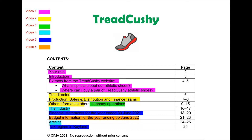In video four — highlighted in teal — we'll look at the industry for athletic shoes, and also the fictional newspaper articles on pages 24 and 25, as these give hints regarding industry trends and developments, linking nicely with the industry section. Video five covers the financial statements for Tread Cushy for the year ended 30 June 2021, as well as the tax regime in Keyland. Finally, in video six, we'll cover the budget information for the year ended 30 June 2022, highlighted in orange. This colour-coded overview lets you identify which part of a video to watch for any specific section.